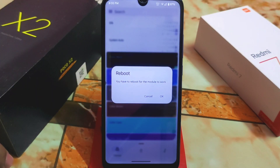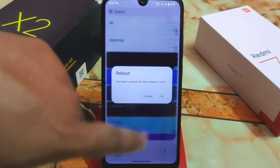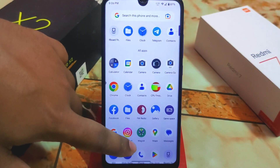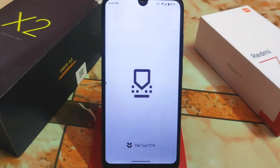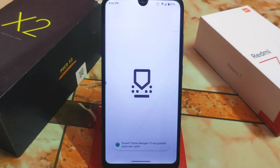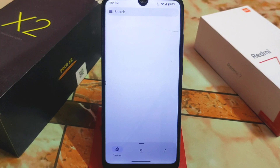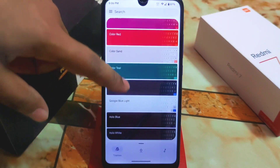You have to reboot the module to make it work, so reboot the device. The device has now booted — I'm using Android 13, which is Project Place. Just open the Artboard Theme Manager and you can download any theme you want.